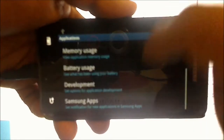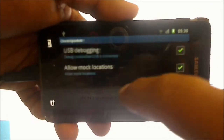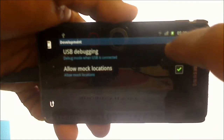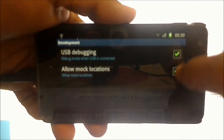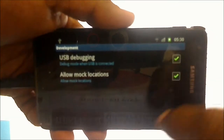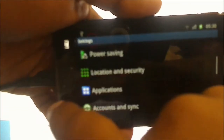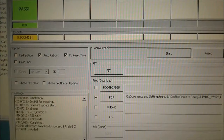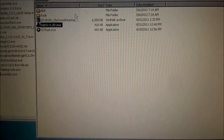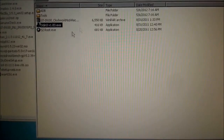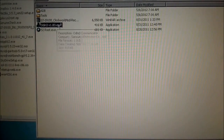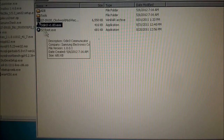Go to Development and click USB Debugging on. The phone is still connected to Odin, so go into this folder — this folder where you can find Odin.